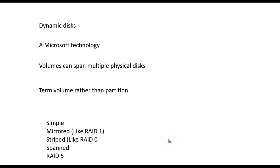Let's have a look at dynamic disks now. This is a Microsoft technology, so you won't find this on Linux systems or Apple systems. This was actually a way that Microsoft was doing things that were similar to RAID before RAID was popularized.